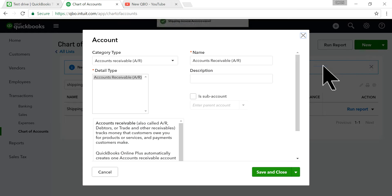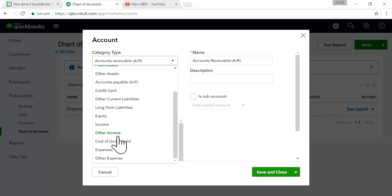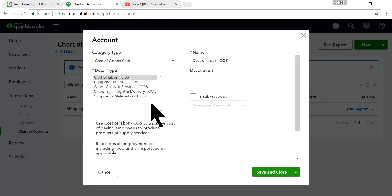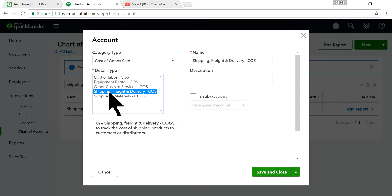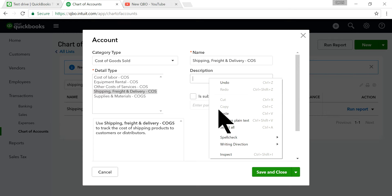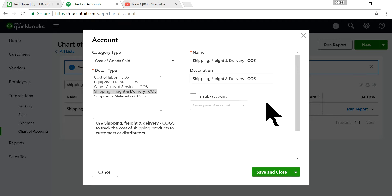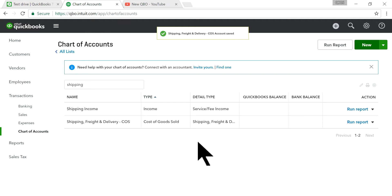I'm also going to create a shipping expense account. The category type is Cost of Sales — Cost of Goods Sold — and the detail type is 'Shipping, Freight & Delivery: Cost of Sales.' That's the one I'm going to use to record transactions from USPS, UPS, or FedEx. Save and close.